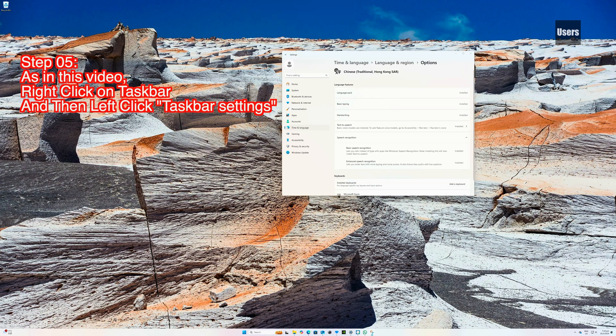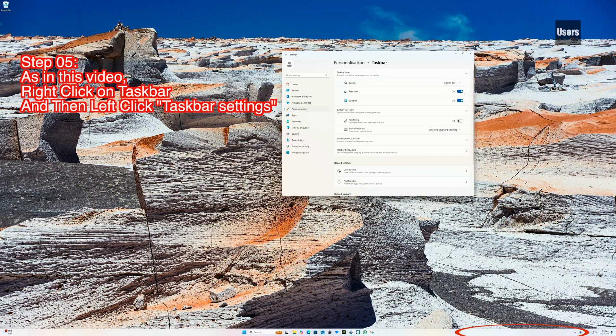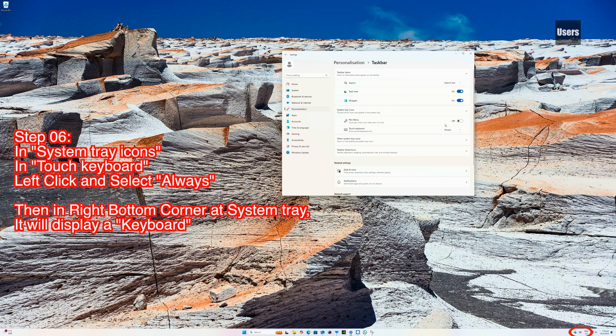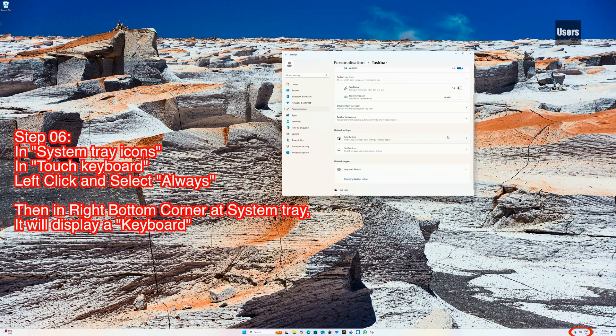Step 05: As in this video, right click on the Taskbar and then left click Taskbar Settings. Step 06: In System Tray Icons, under Touch Keyboard, left click and select Always. Then in the right bottom corner at the system tray, it will display a keyboard.